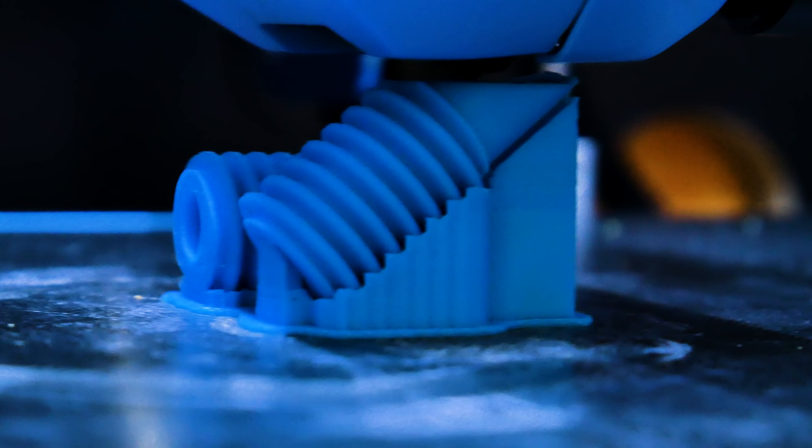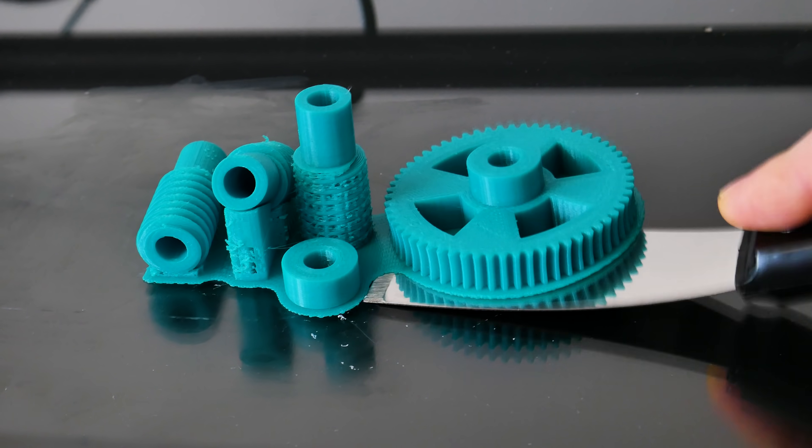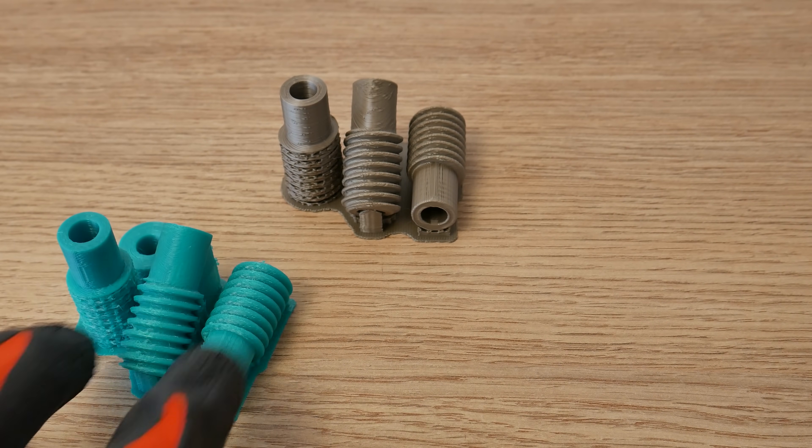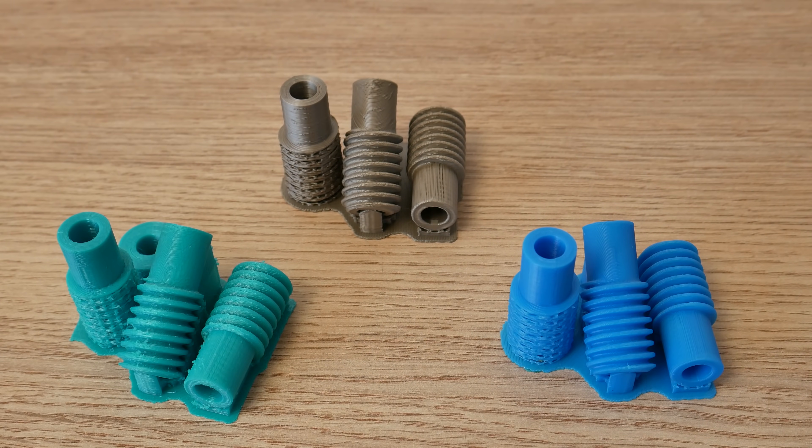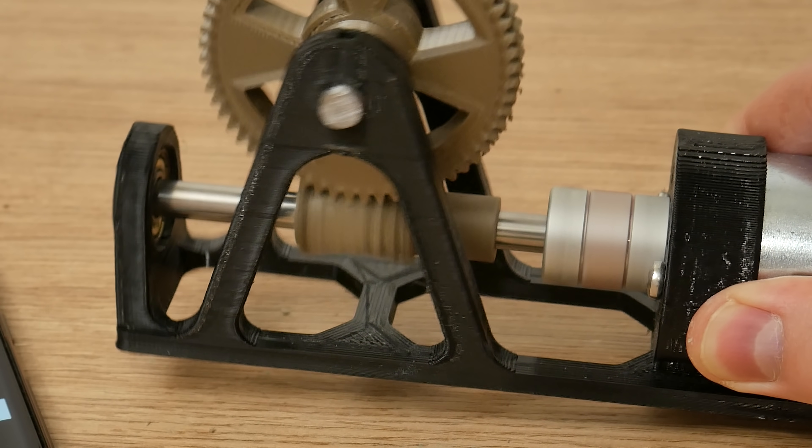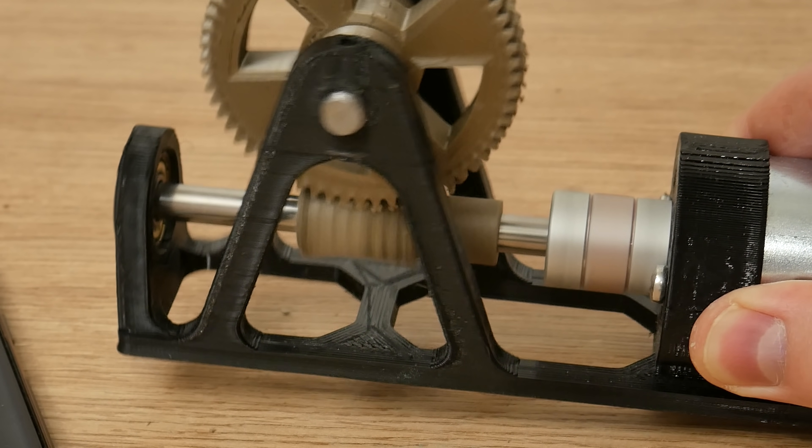In this video we print worm gears with the most common printing materials: PLA, PETG, and ABS. But can you really use them? I think we have to do some testing.